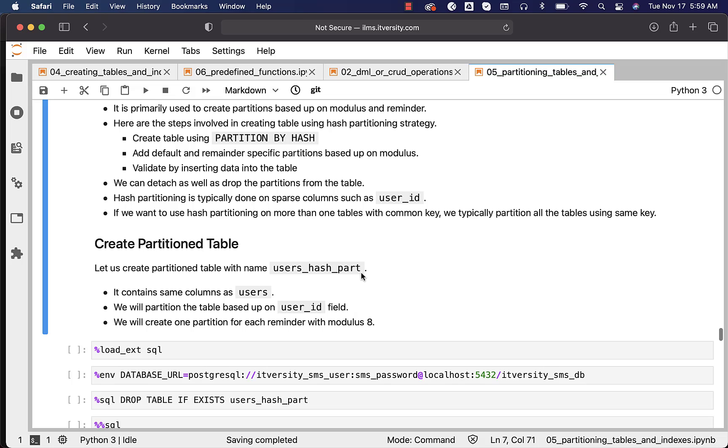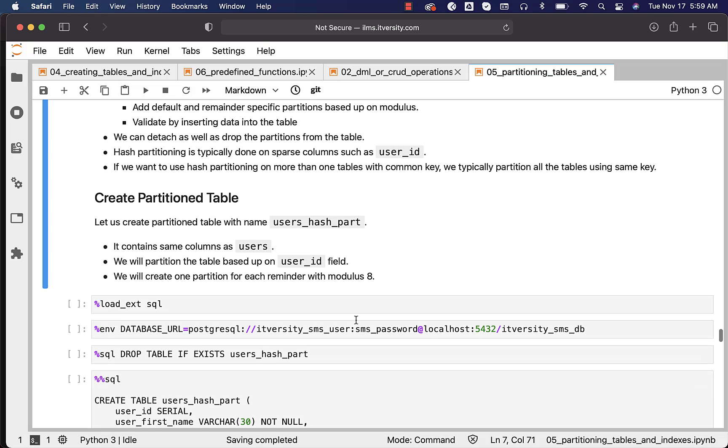The table name will be users_hash_part. It contains the same columns as users. We will partition the table based upon the user_id field, which is the primary key. We will create one partition for each remainder with modulus 8 as part of the next topic. In this topic we will only see how to create the table and how to manage the partitions.